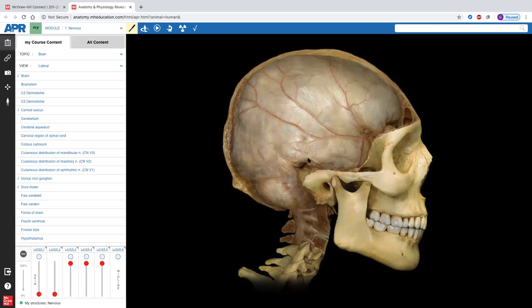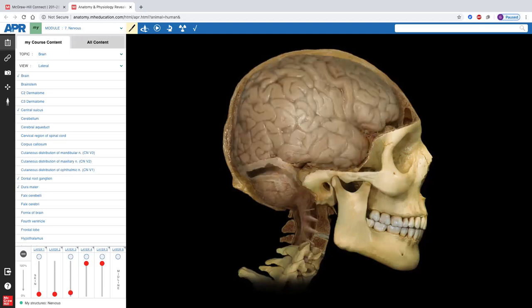What we call the meninges of the spinal cord and meninges of the brain are not truly separate — they are one continuous unit. The dura mater covers the brain, comes down through the foramen magnum, covers the spinal cord, and covers the spinal nerves as they exit. As we go a little deeper with meninges removed, we can now see the actual gyri.